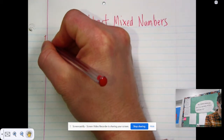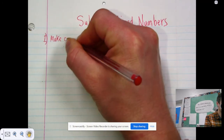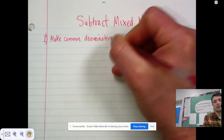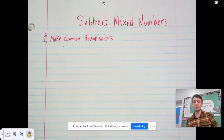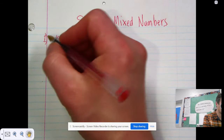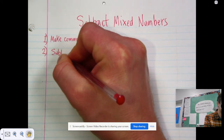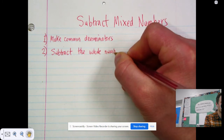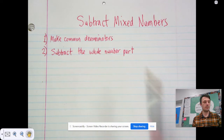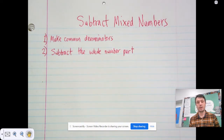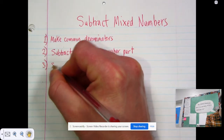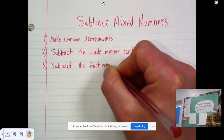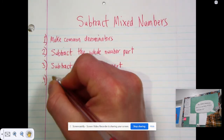So you follow these steps. Step one: make common denominators — exactly like in yesterday's lesson. If you haven't done yesterday's lesson, pause this video, go do that first and then come back. Step two: subtract the whole number part. Since these are mixed numbers, the minuend and subtrahend both have a whole number part and a fraction part — subtract the whole number part. Step three: subtract the fraction part. Step four: simplify.